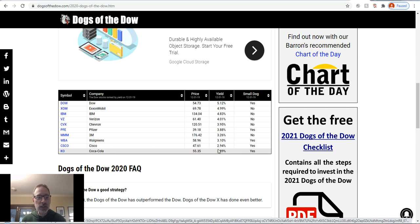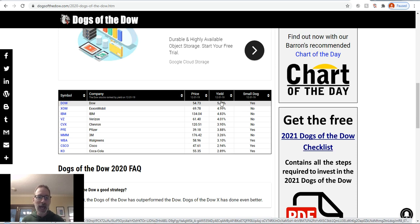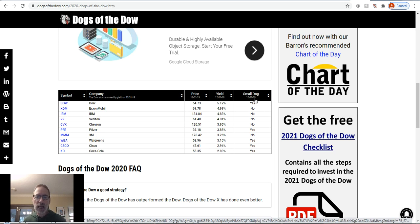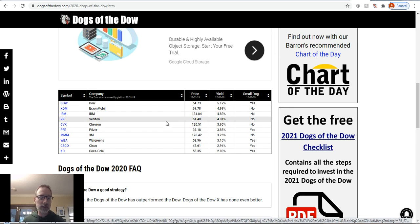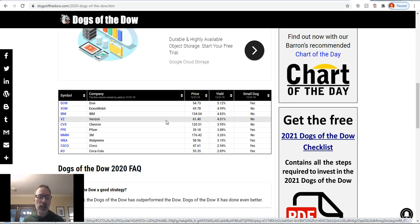The site gives you the dividend yield, ranked from highest to lowest, and shows you the stock price as of December 31, 2019. The 'small dogs' are the five lowest-priced stocks out of the top 10 — you can potentially trade on all 10 or just the five small dogs. So between Dogs of the Dow, the dividend aristocrats spreadsheet, and StockFetcher.com, those are three great ways to start curating your watch list and then apply option strategies on top of these stocks.